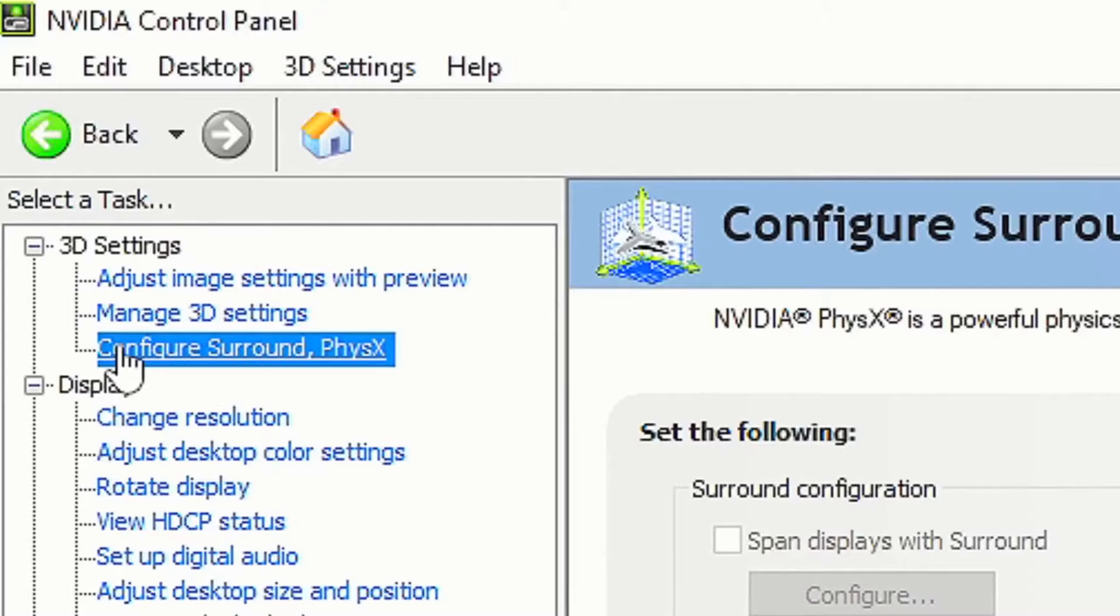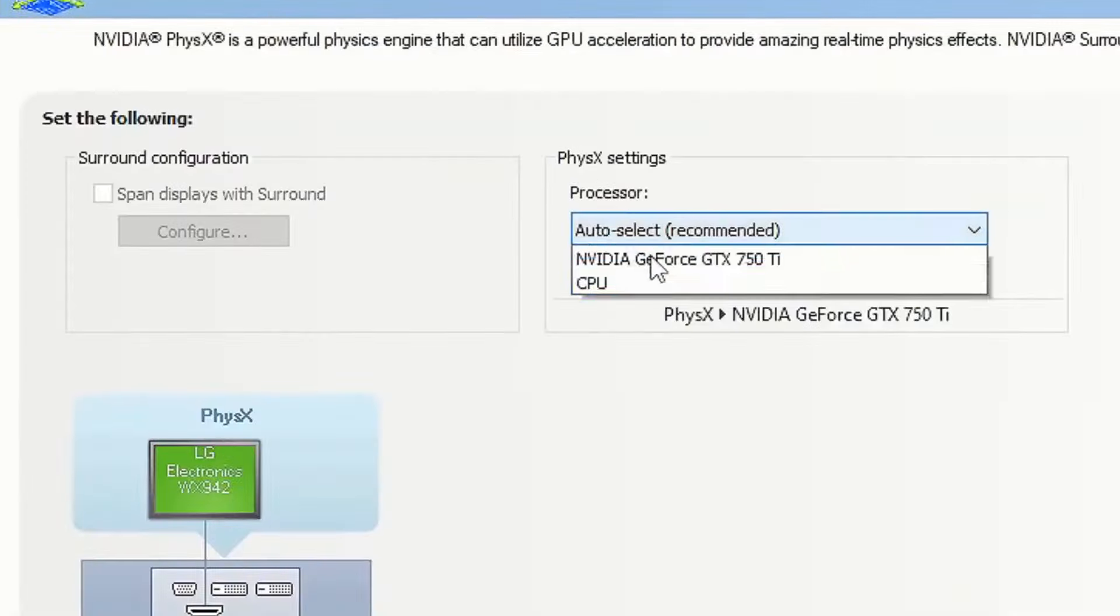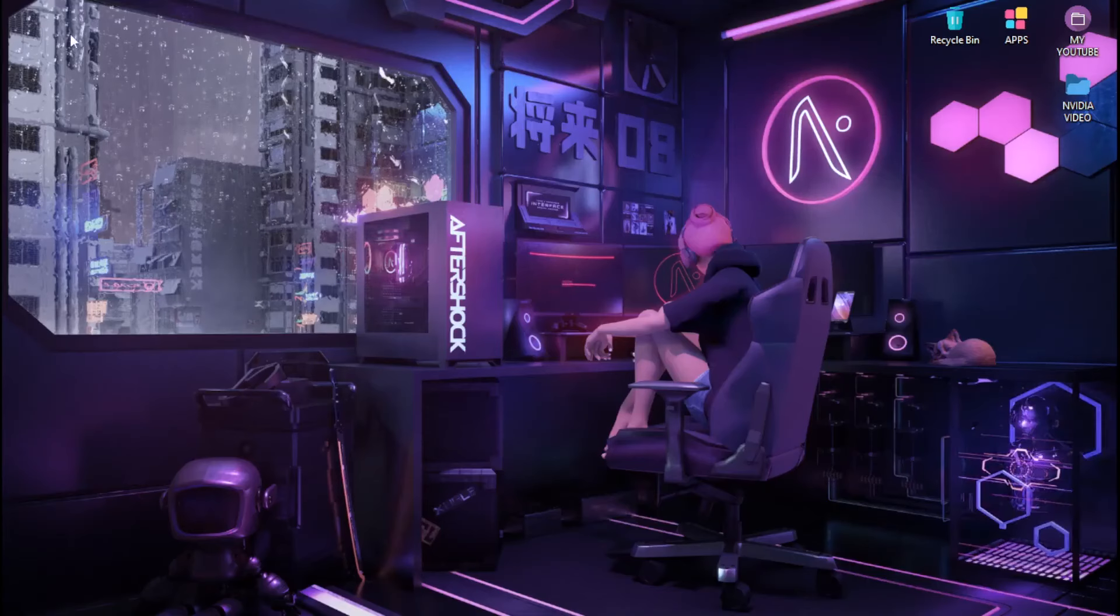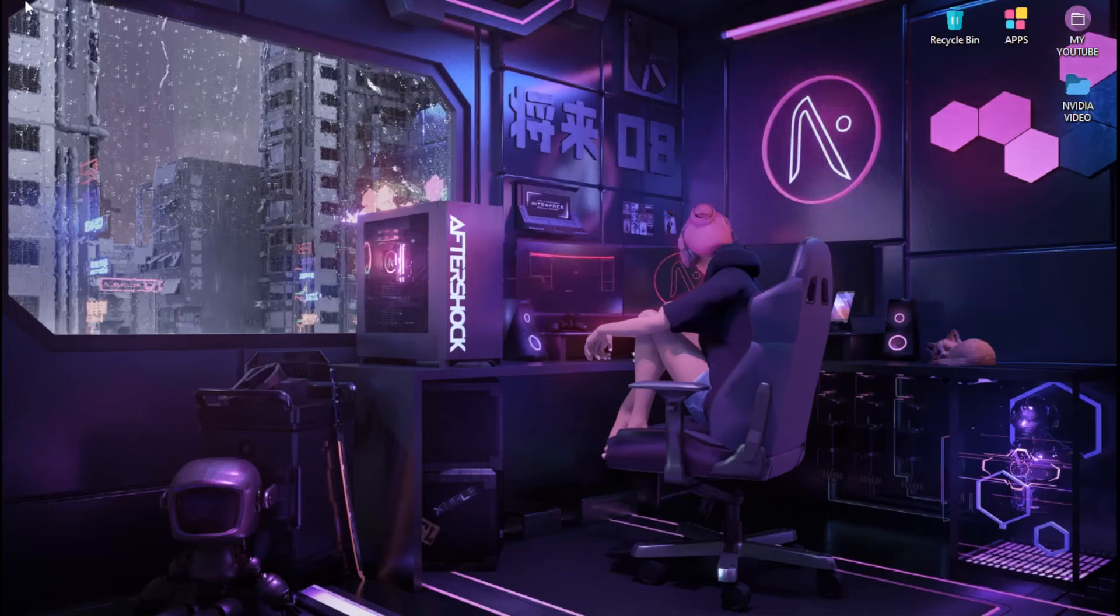Once you're done with that, head over to the section configure surround PhysX. Then head over to processor and put it on your GPU and click apply.